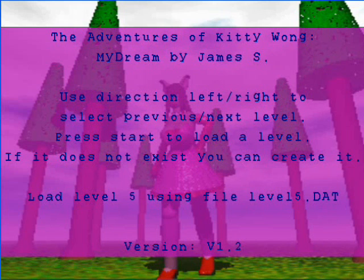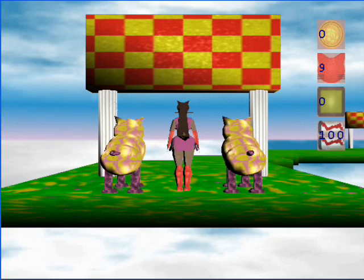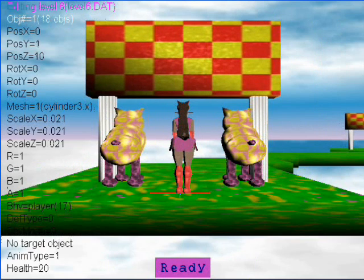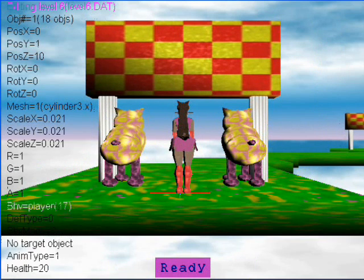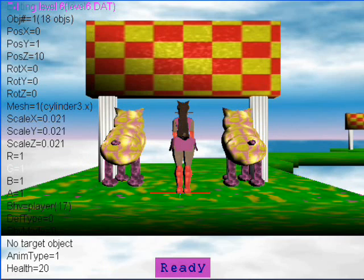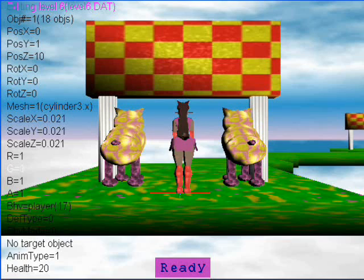Now back to the race level and the editor — just to show you, you can now change the transparency of all objects as well as the other colour values. Also new to this version is the...